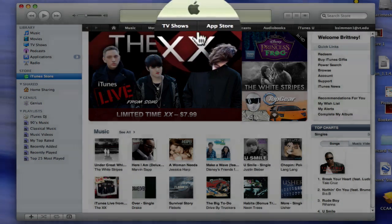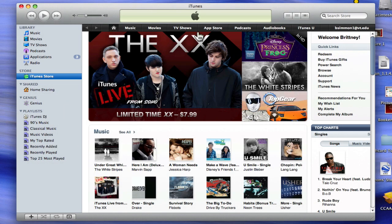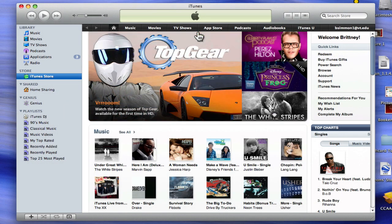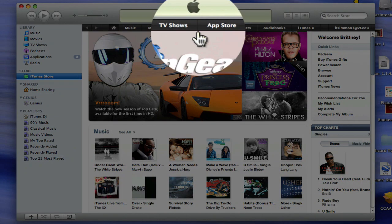These buttons are black and white text. For this tutorial, we will download an application. To do so, first click App Store.